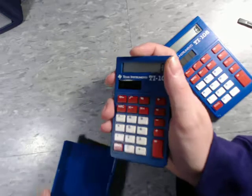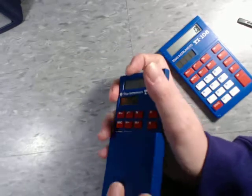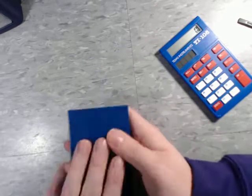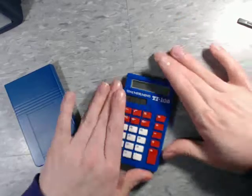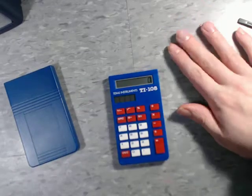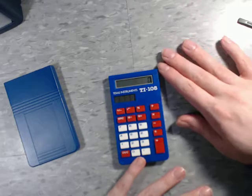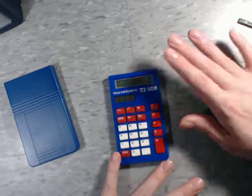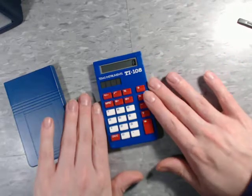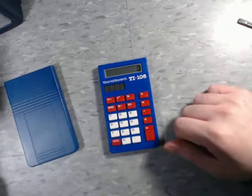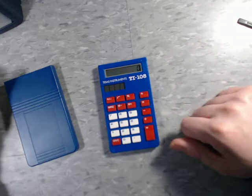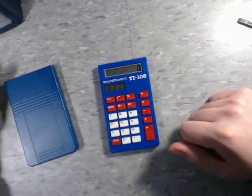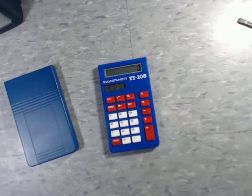That's the TI-108. These are calculators that I grew up with. I used them extensively in school, and I know that a lot of other people have as well. So, highly, highly recommended. Anyway, thank you so much for watching. Have a great week.